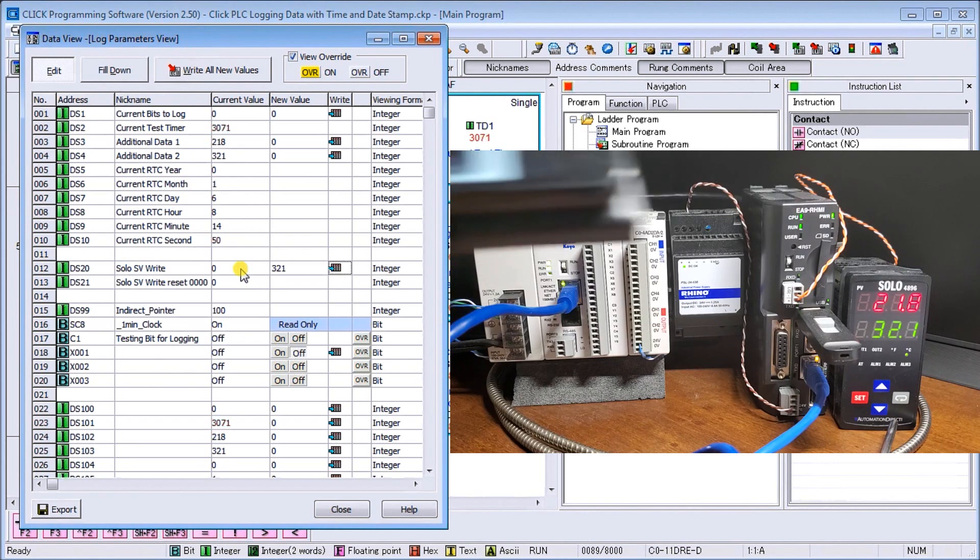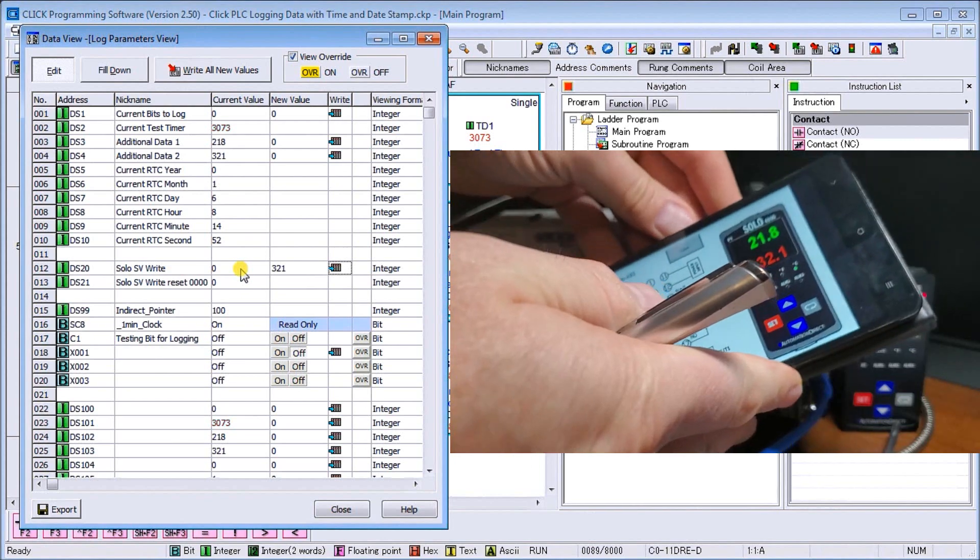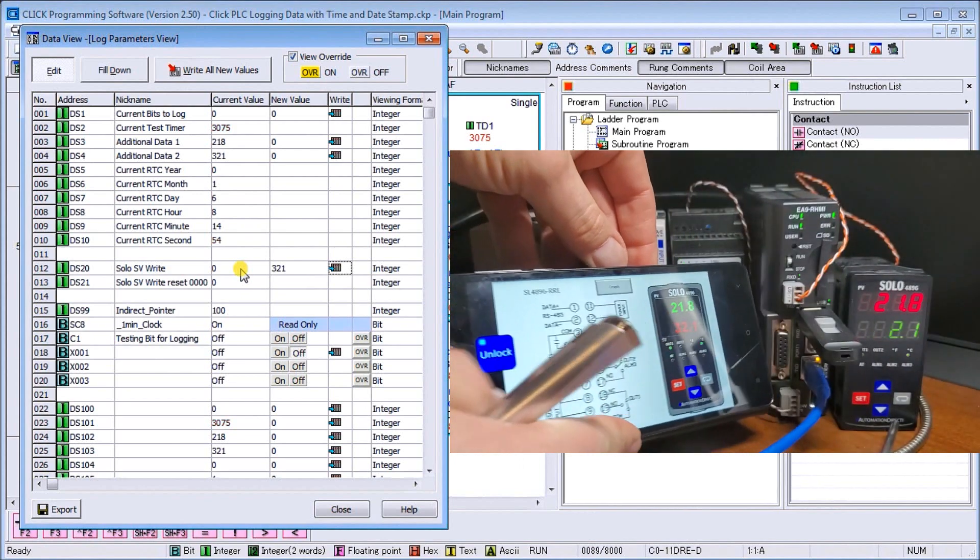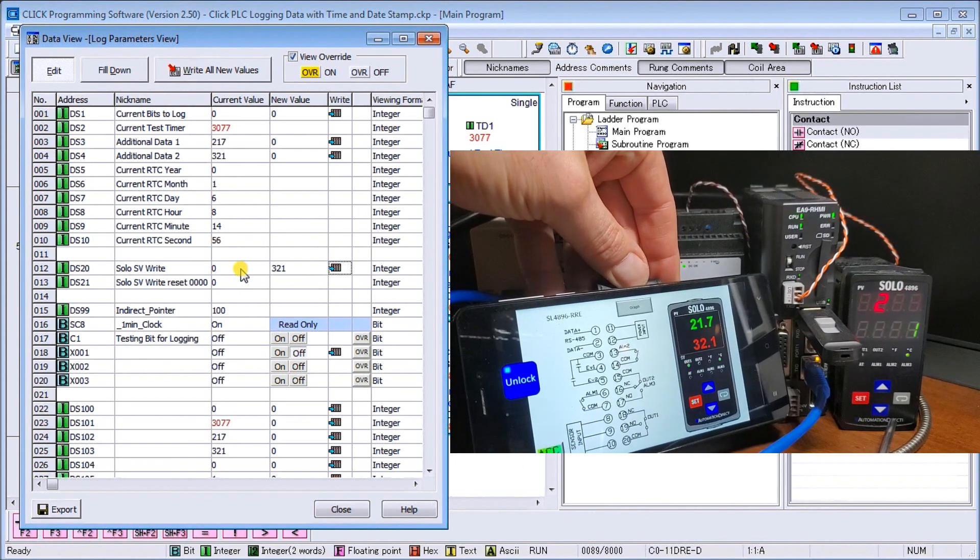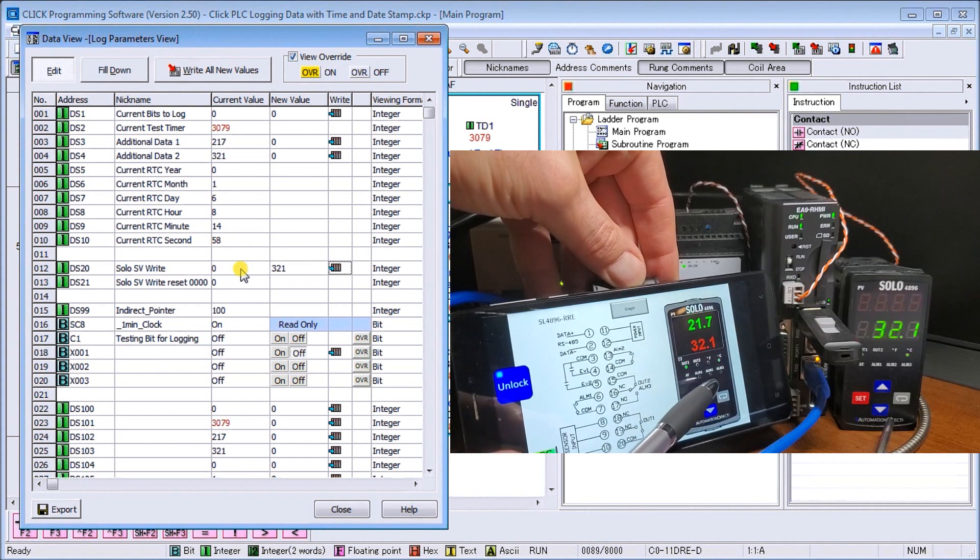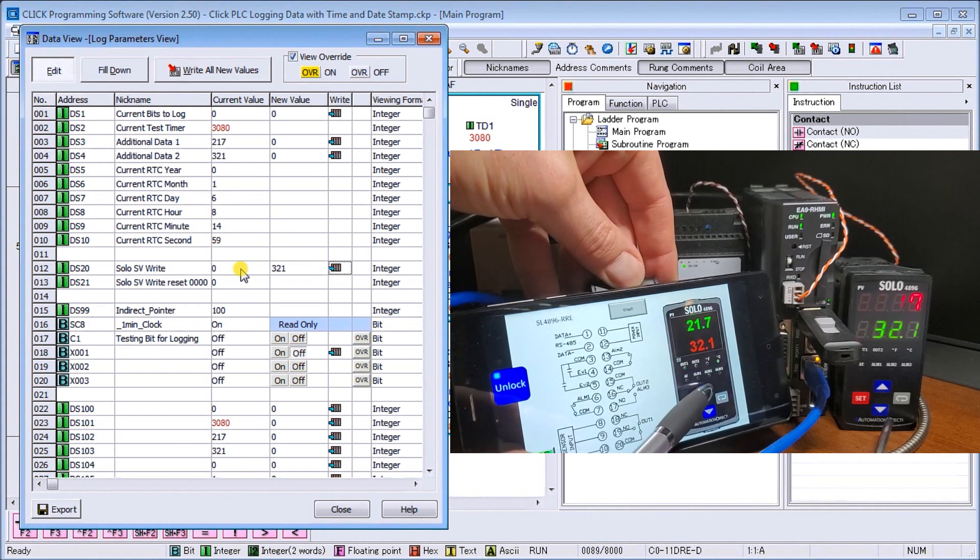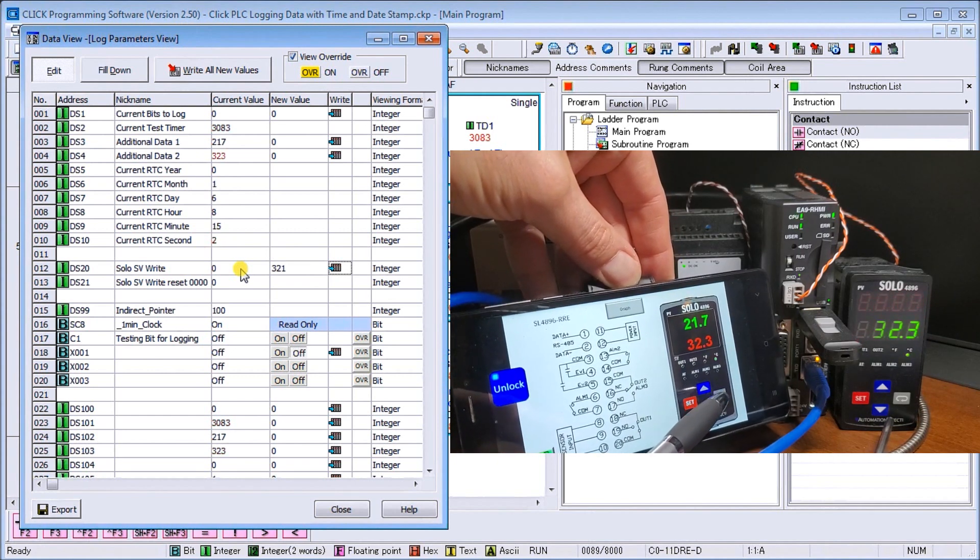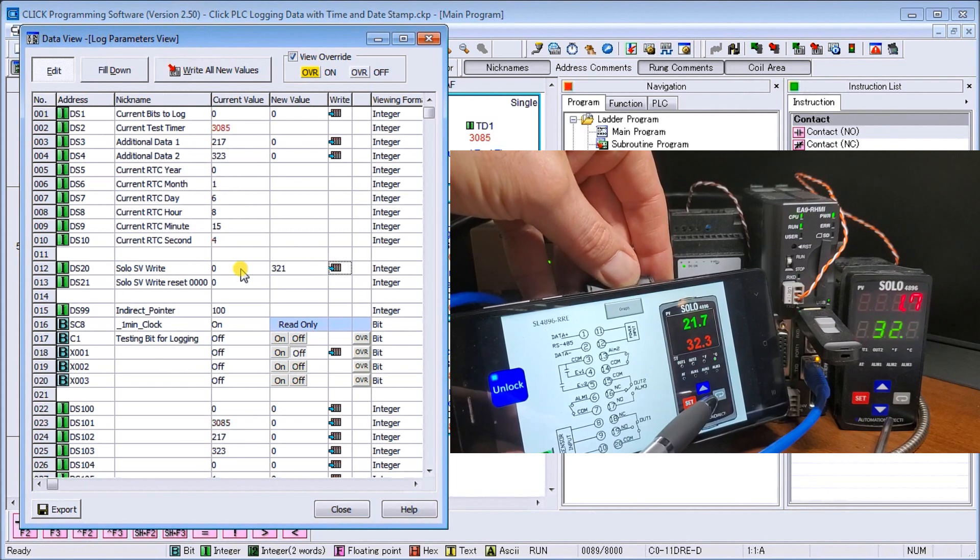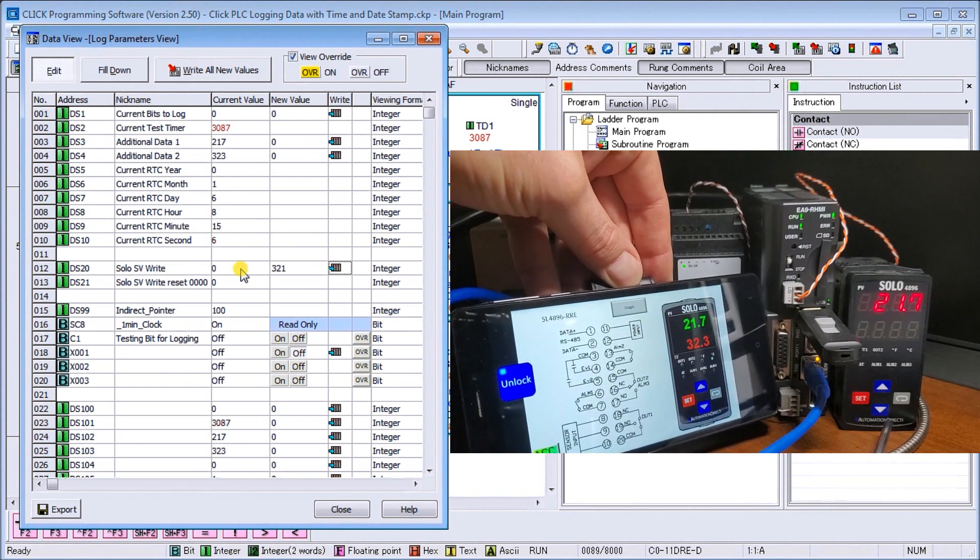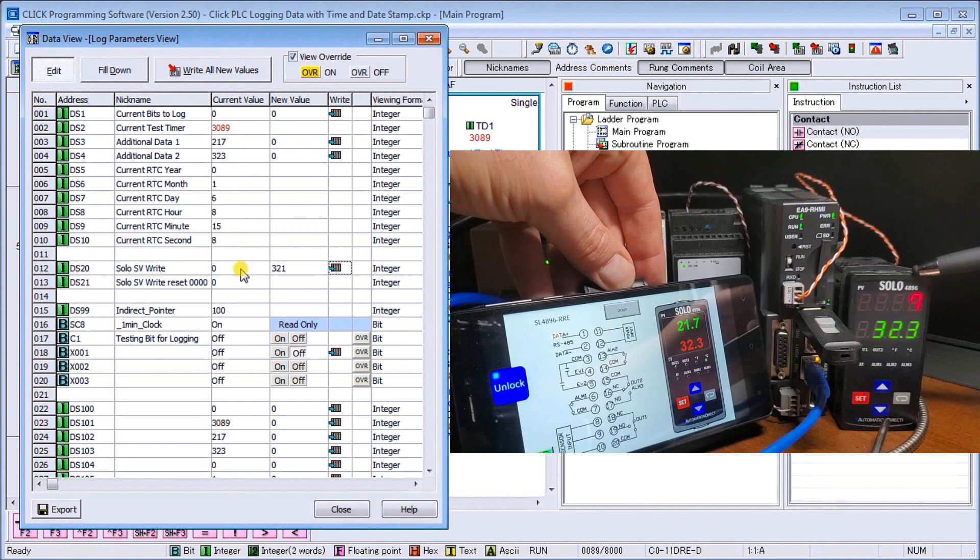And I have my phone here, my Android phone. And again, this still works here that I can actually increase the set value by it and it will also increase on my SOLO display panel.